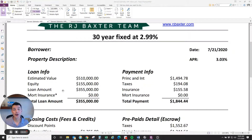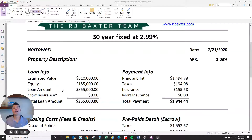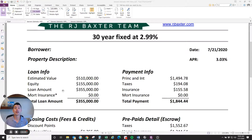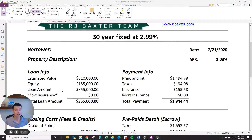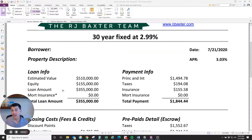Hi, I'm RJ Baxter with Fairway Independent Mortgage with your tip of the week. This week I'm going to dive into what is APR, or annual percentage rate. I'm going to explain what APR is and how it affects your mortgage payment, because this is one of the most misunderstood terms in the mortgage and finance industry. So let's dive into it.